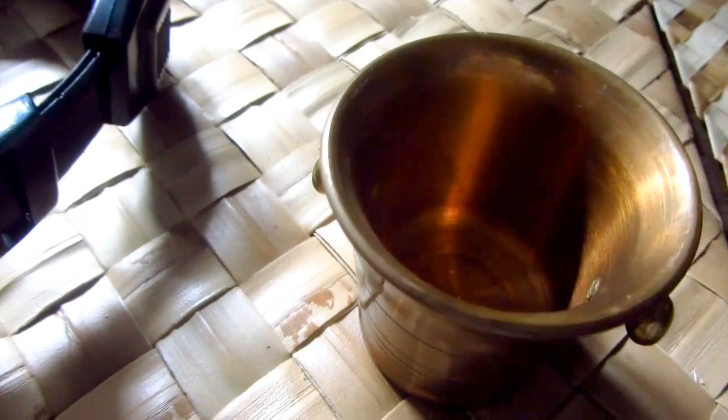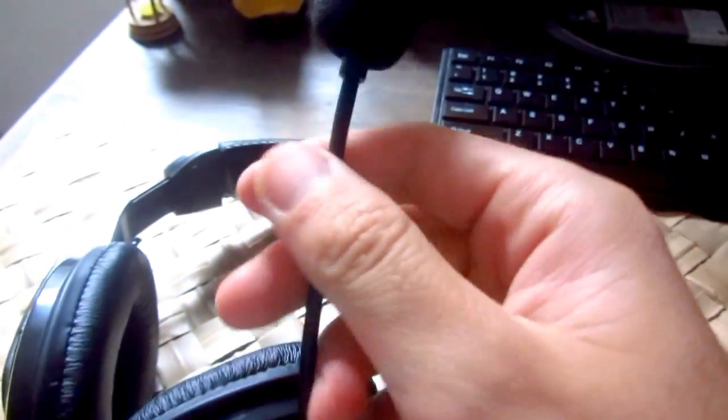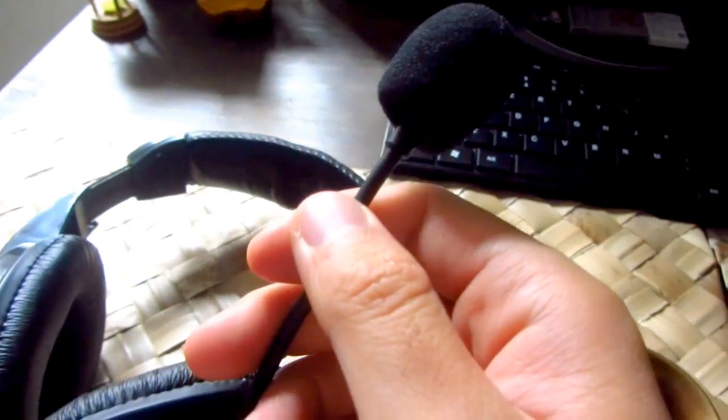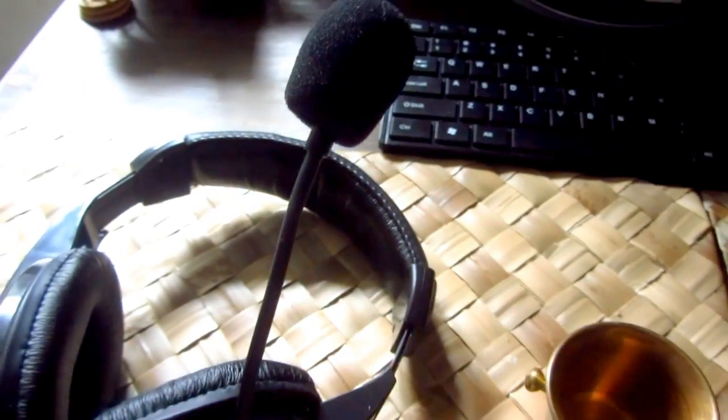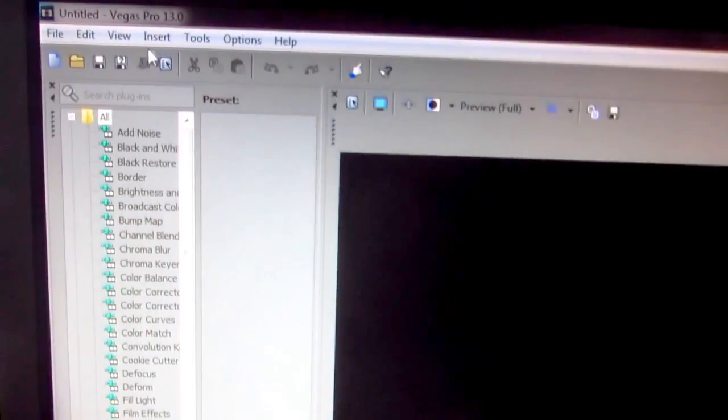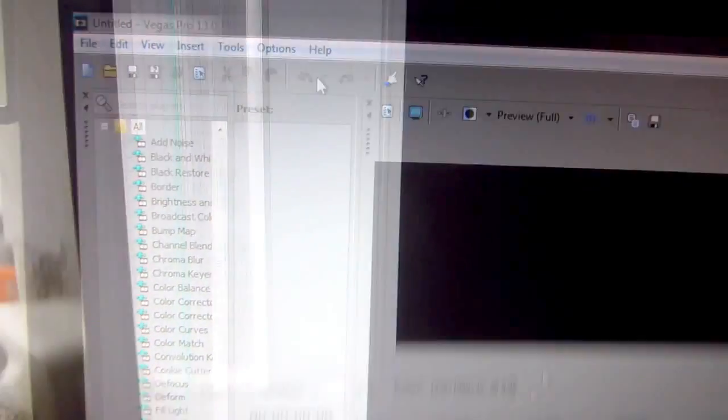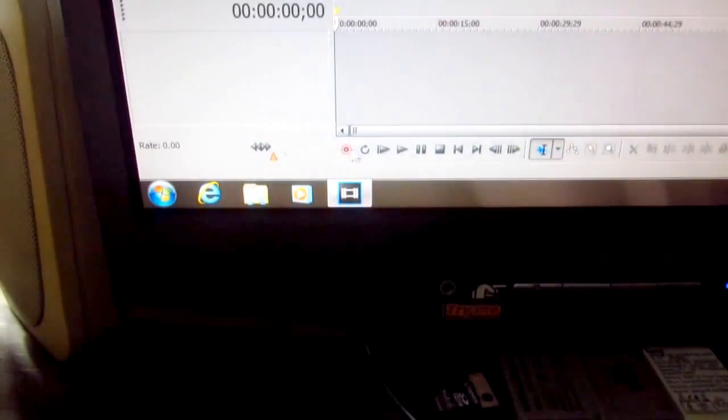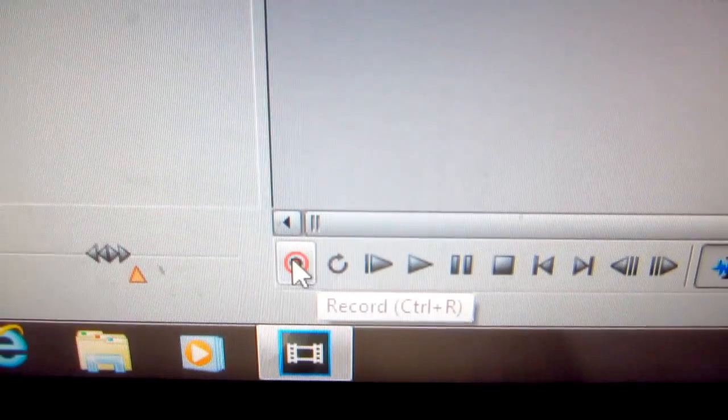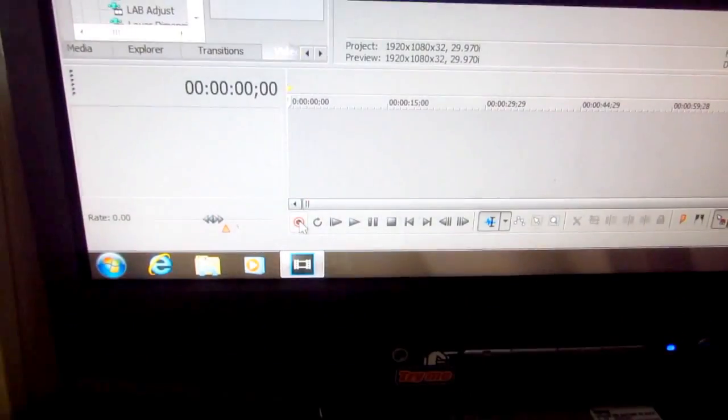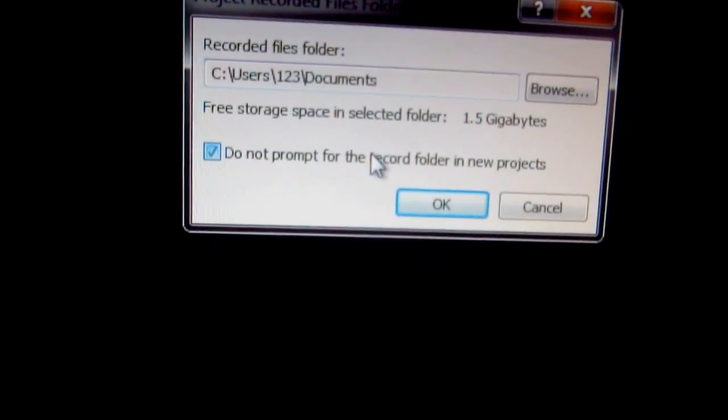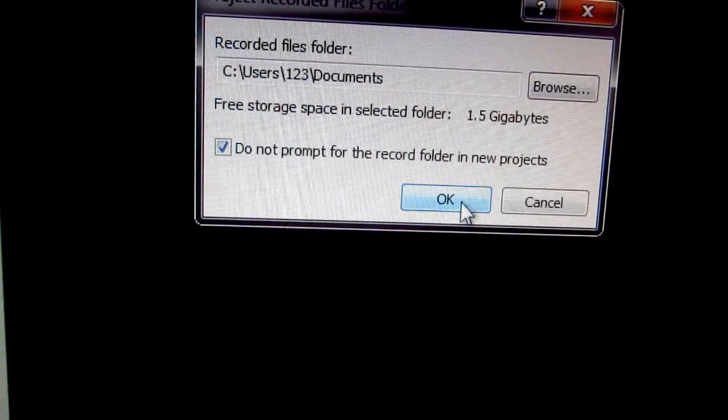And this procedure can be done using this microphone also just as a comparison. And I will run Sony Vegas and record this sound. So I'm going to press the record button here. Record. Okay, do not prompt.